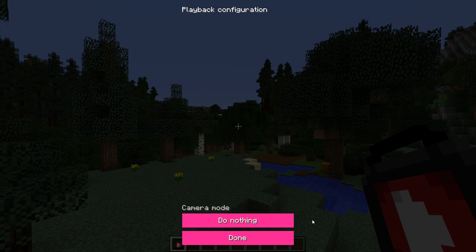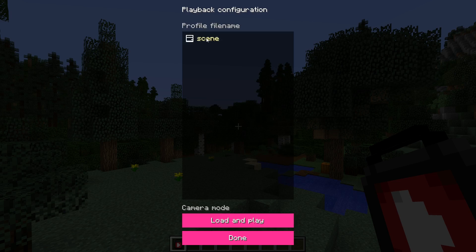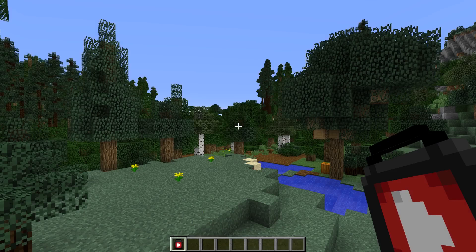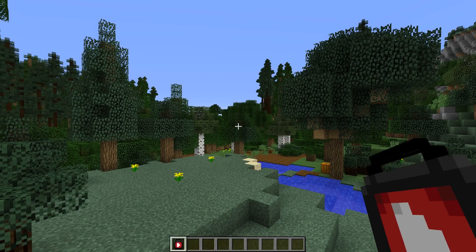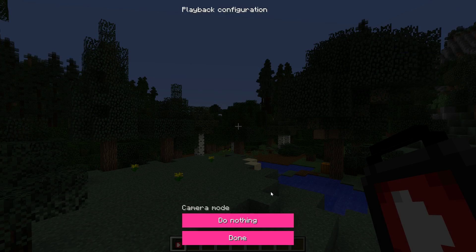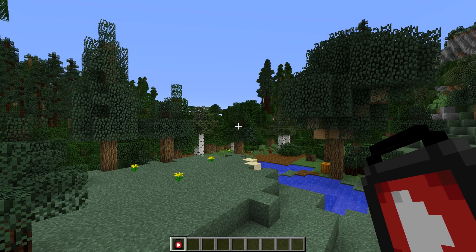At the moment, neither the scene nor a camera profile are attached to the playback button yet. We need to pick the camera profile first. To do that, you have to switch the camera mode to Load and Play, and then pick the camera profile you want to use in the list. Then press the Done button. If you press Escape instead, the picked scene and camera profile won't be attached to the playback button, so make sure to click the Done button.